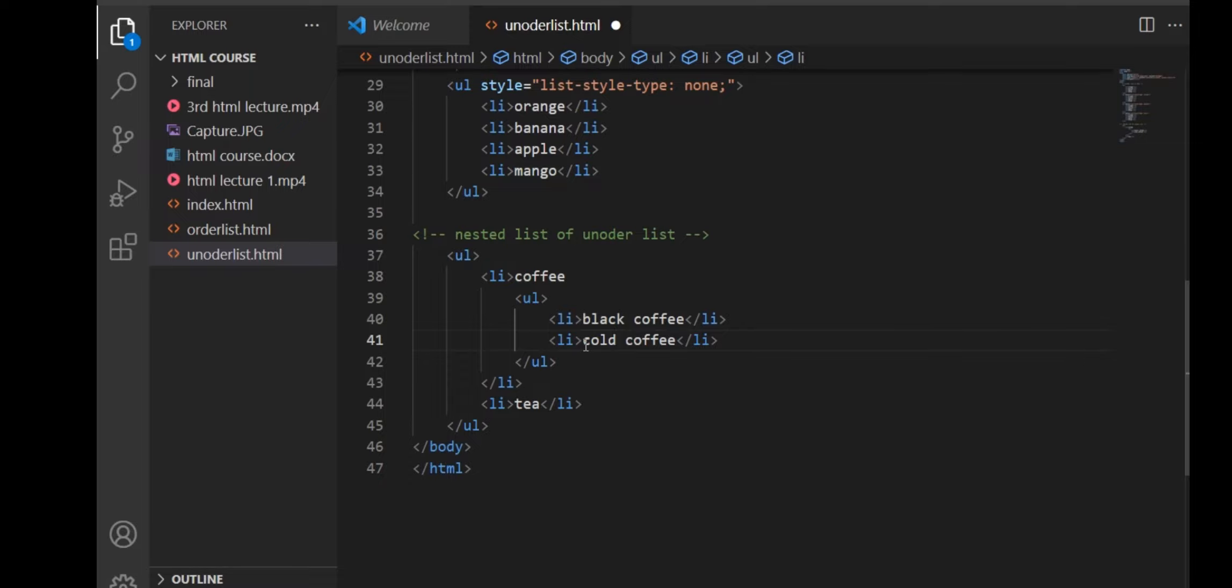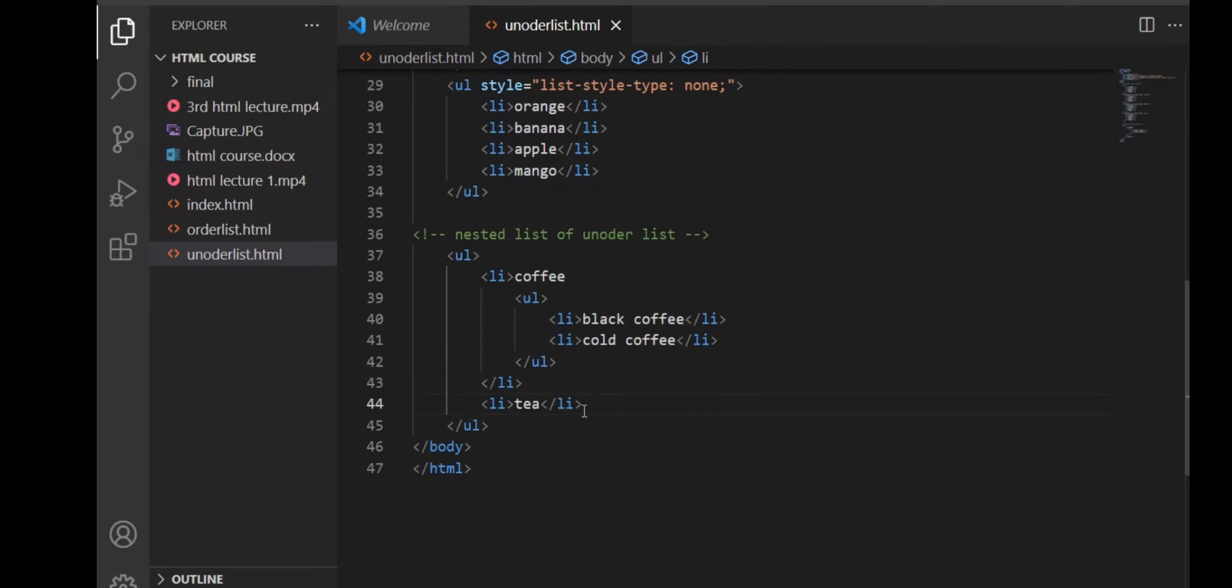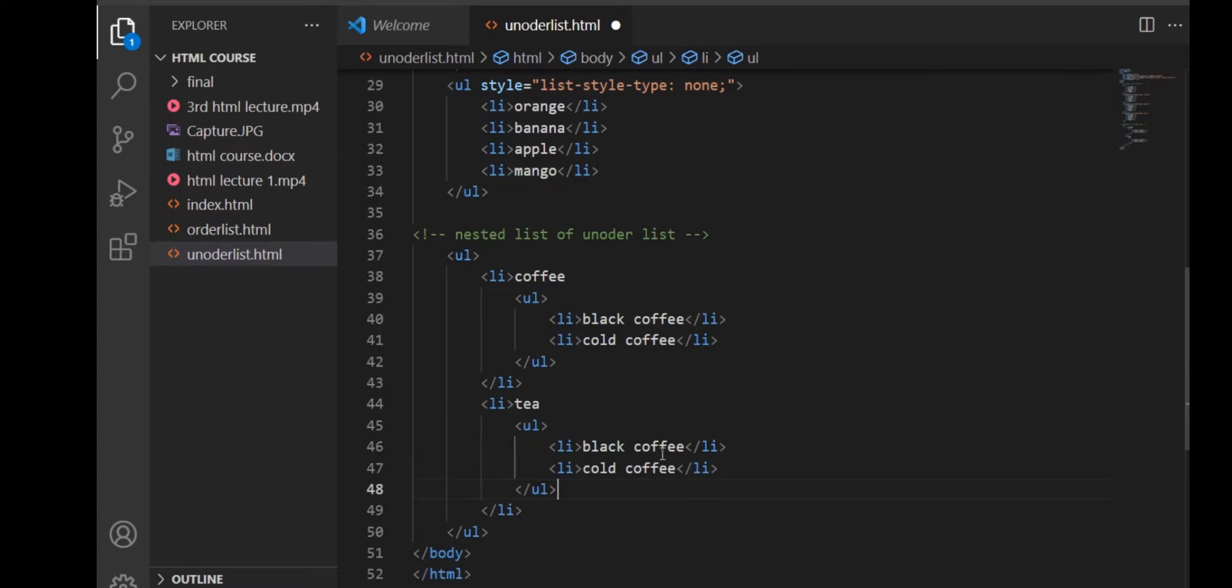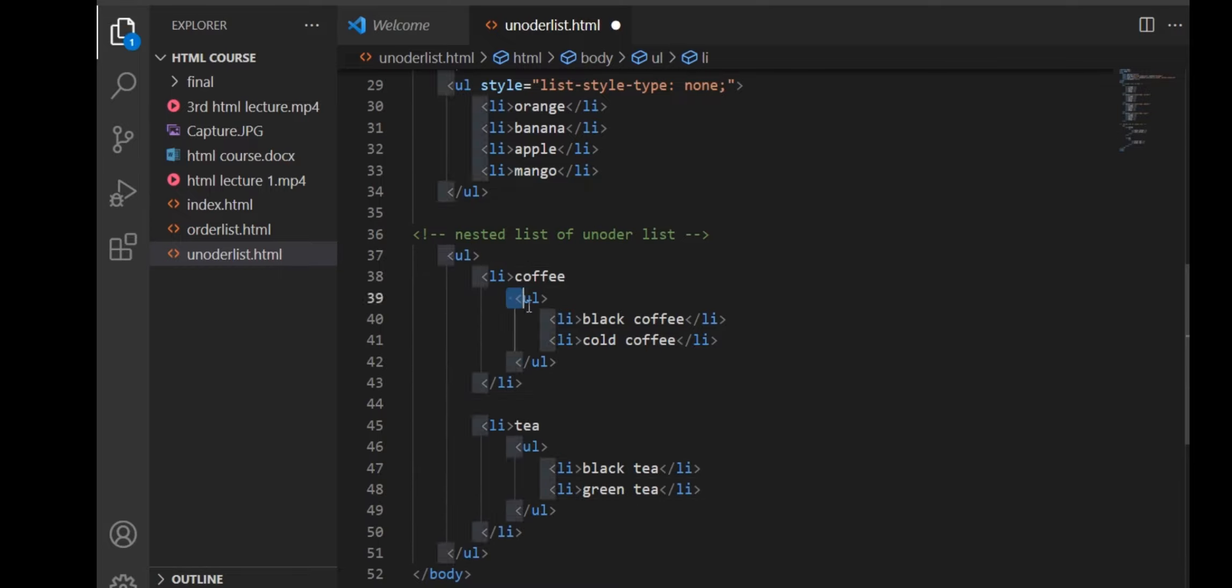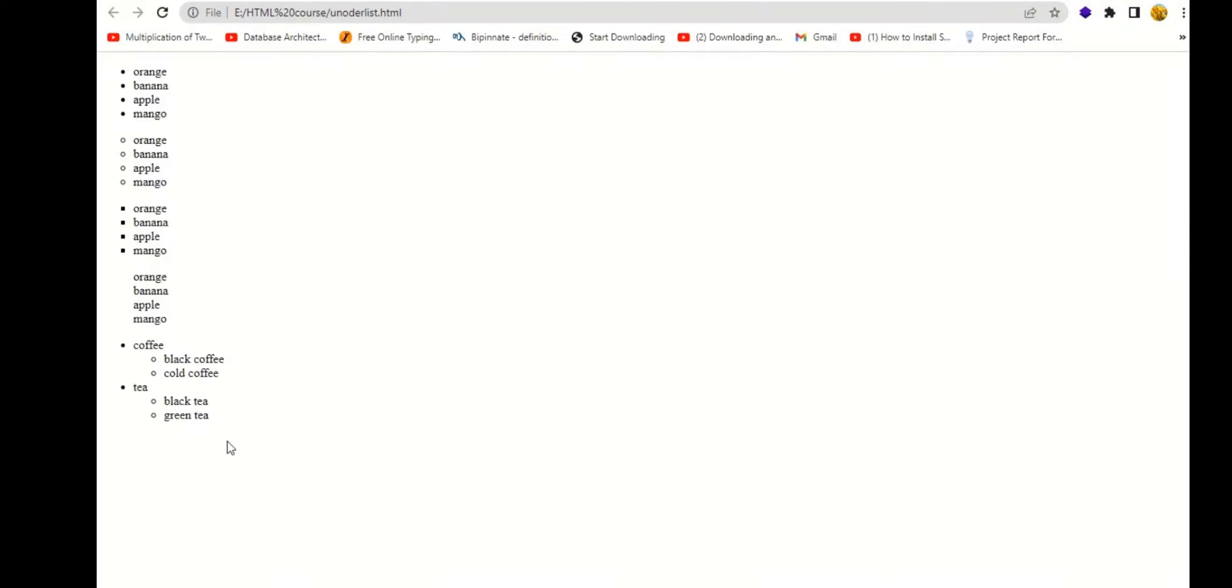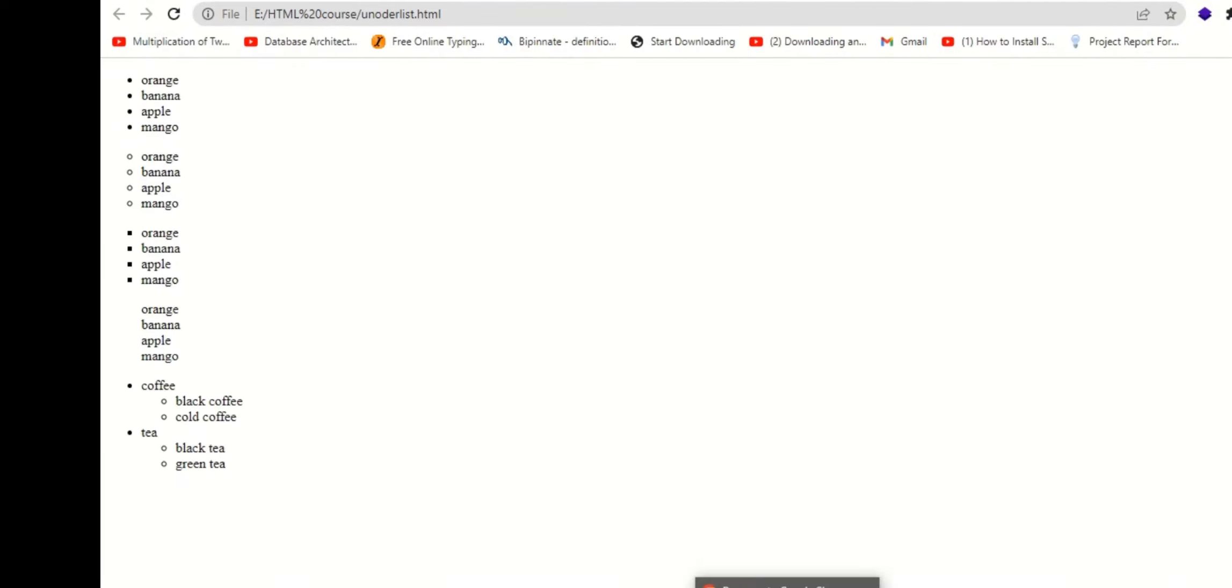In one UL tag, we are using two different UL tags into different LI tags. This is how we will see the unordered nested list.